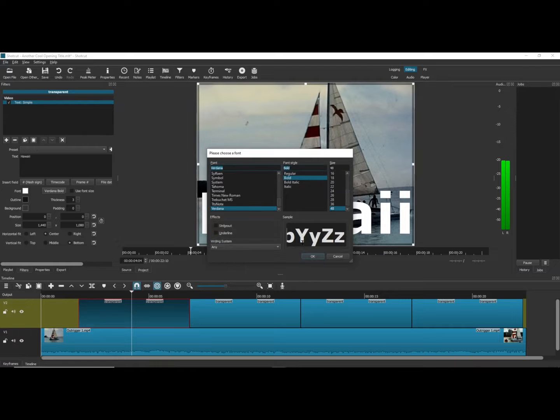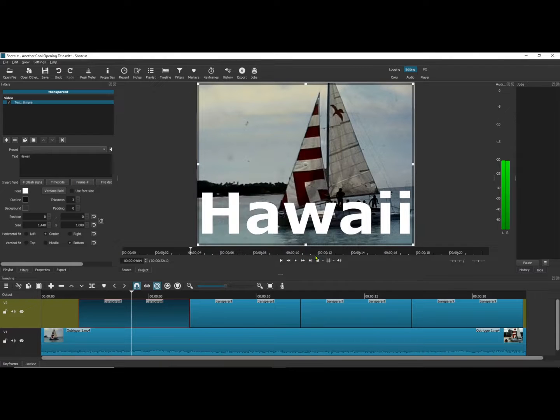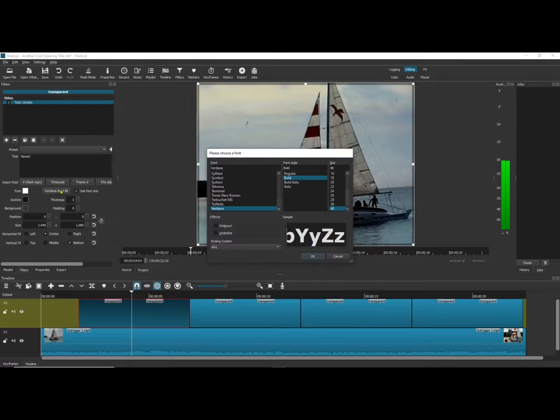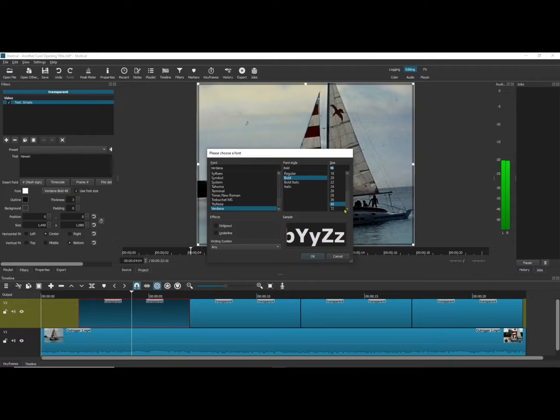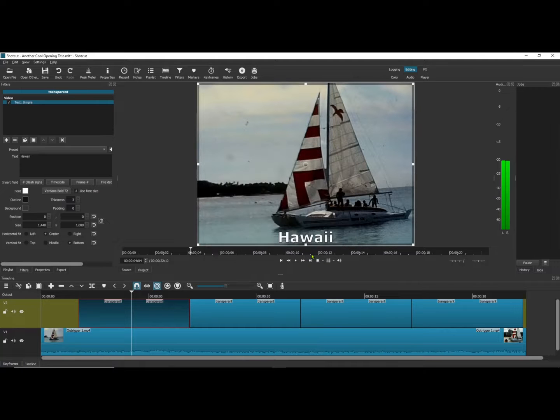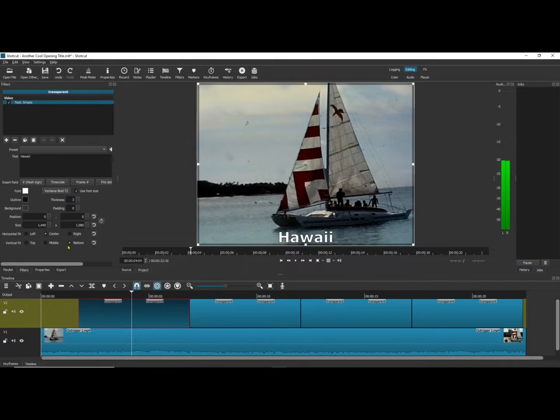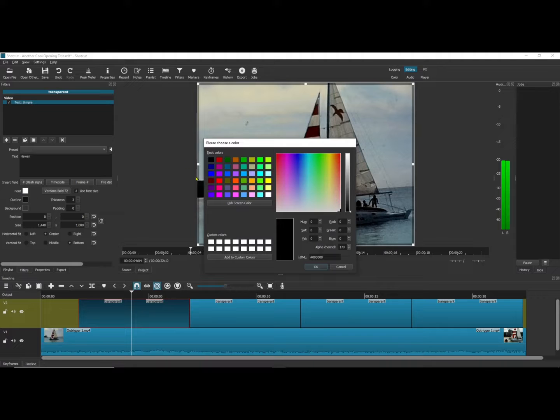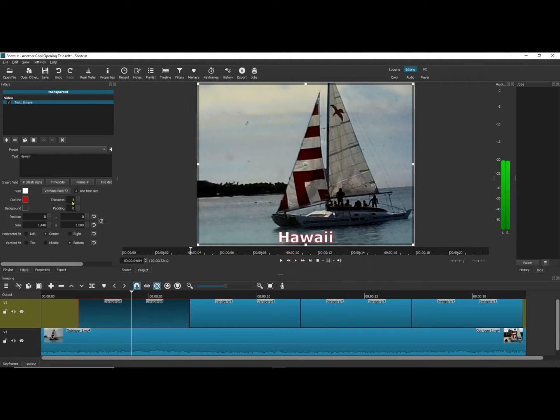I'm going to change it to bold. Make sure it's at the bottom. I'll put in a bit of an outline and the thickness I put to five.